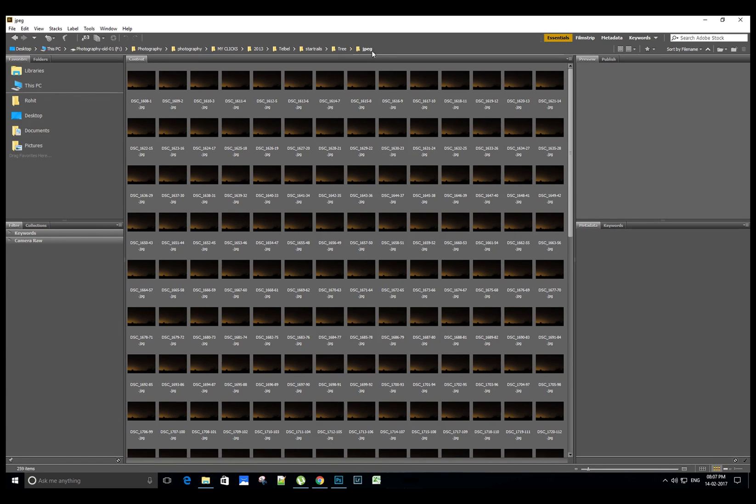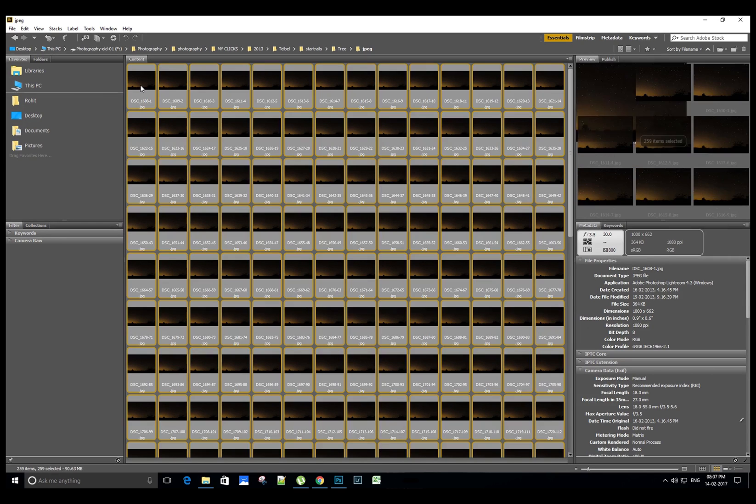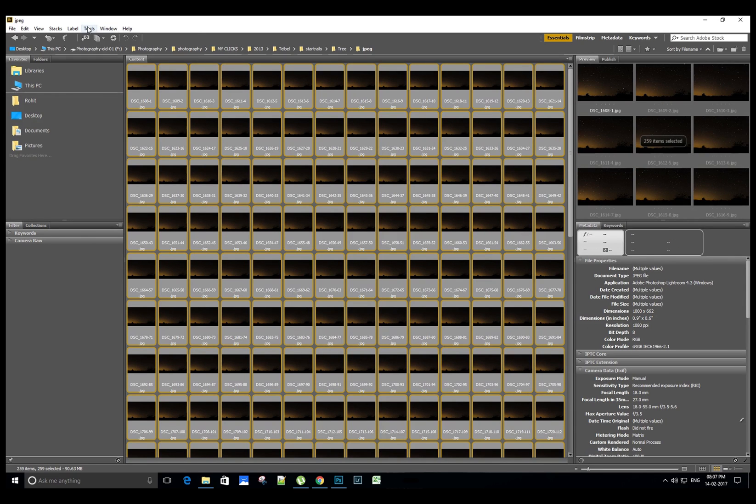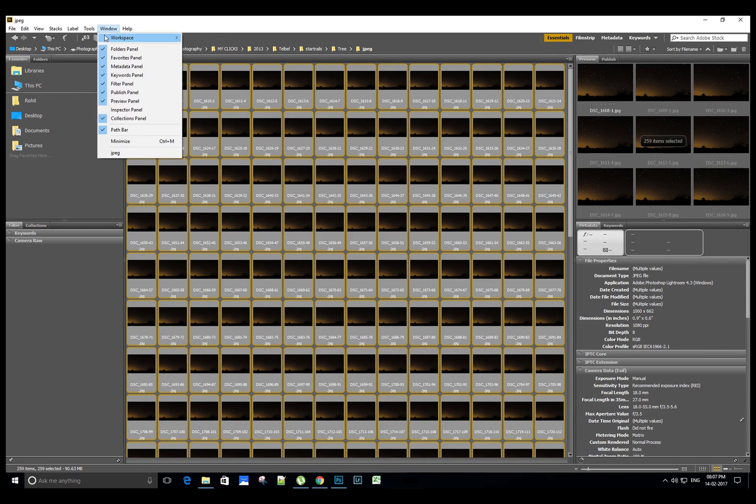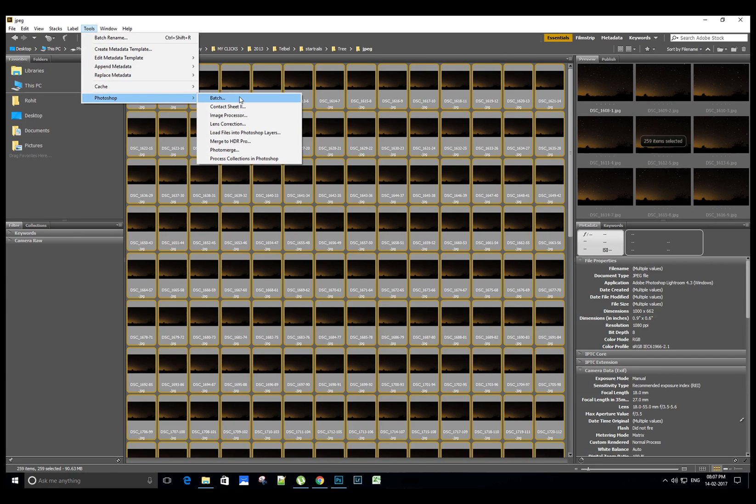stored all the JPEG images. Select all the images and then click Tools, Photoshop, Load Files into Photoshop Layers.